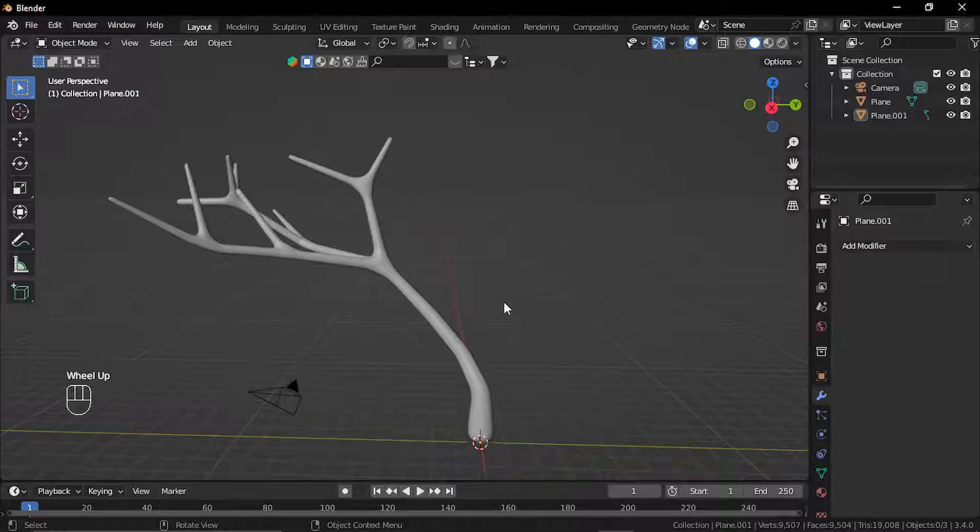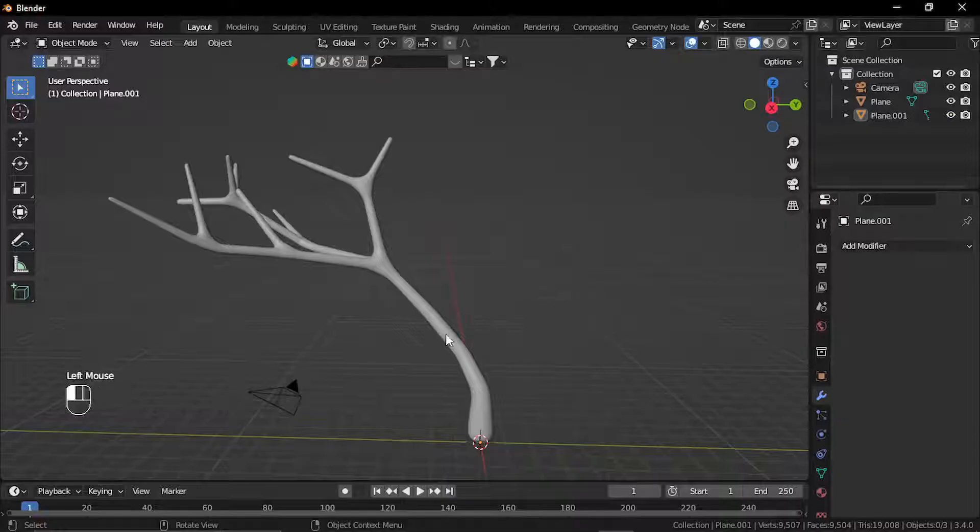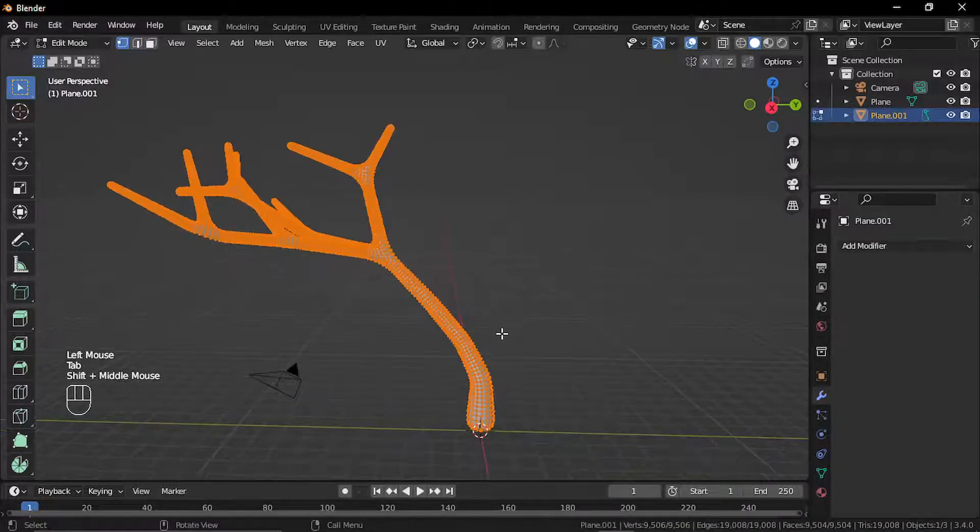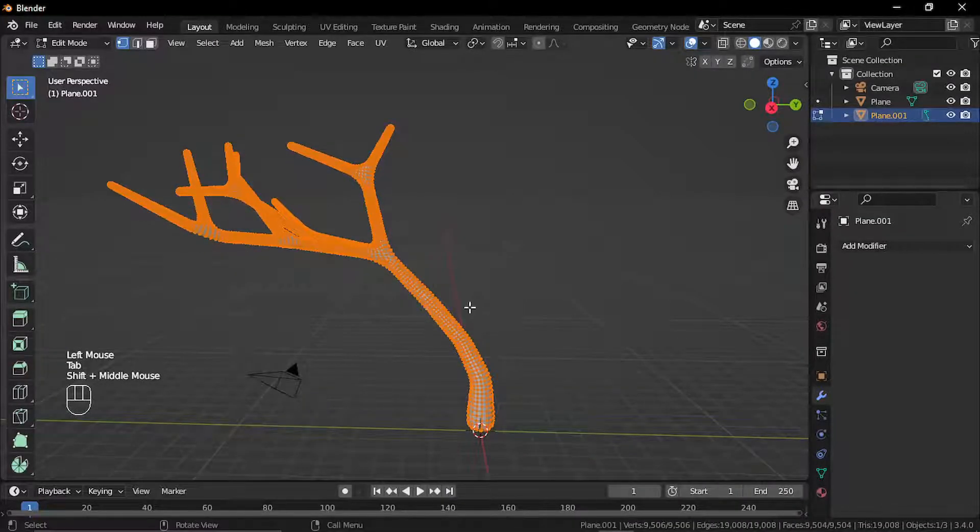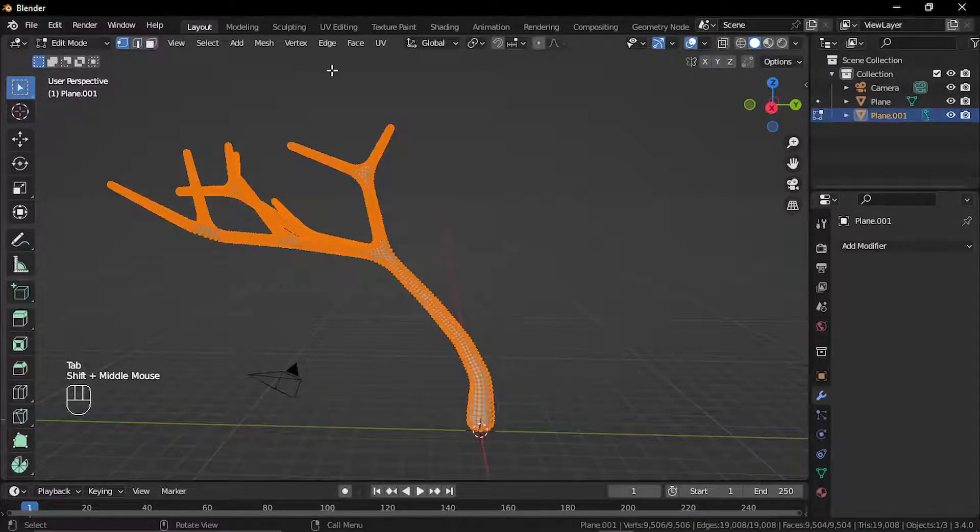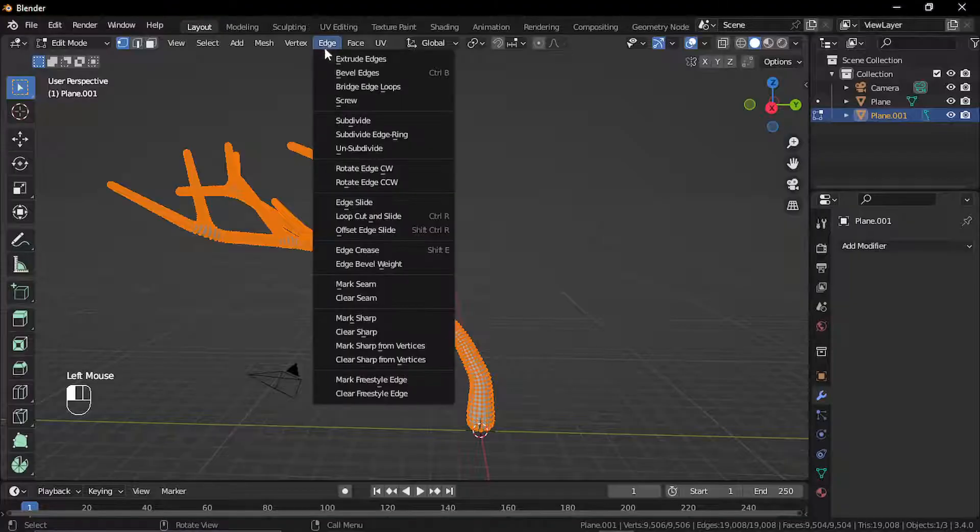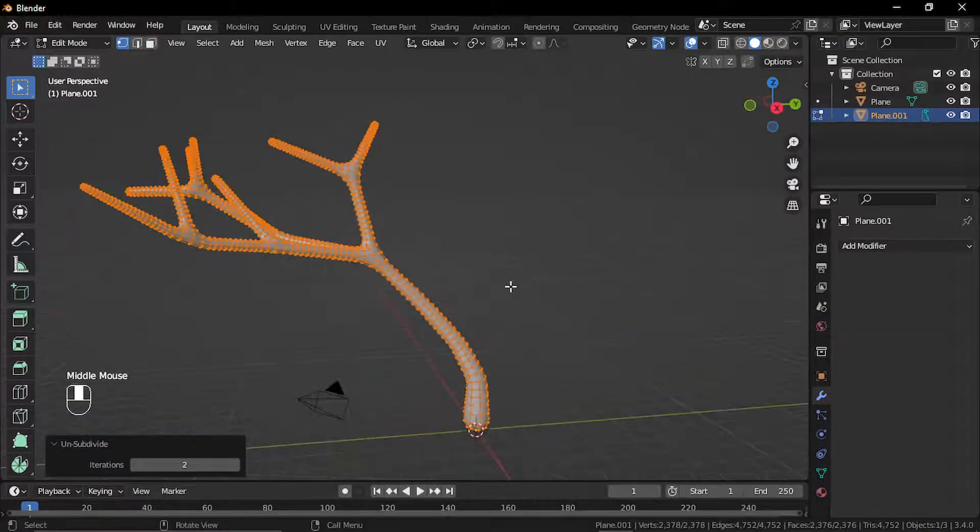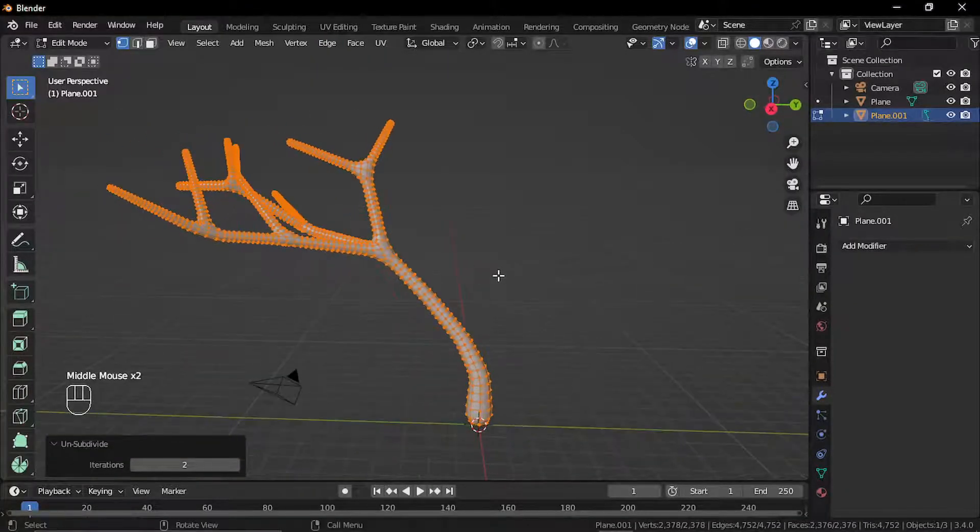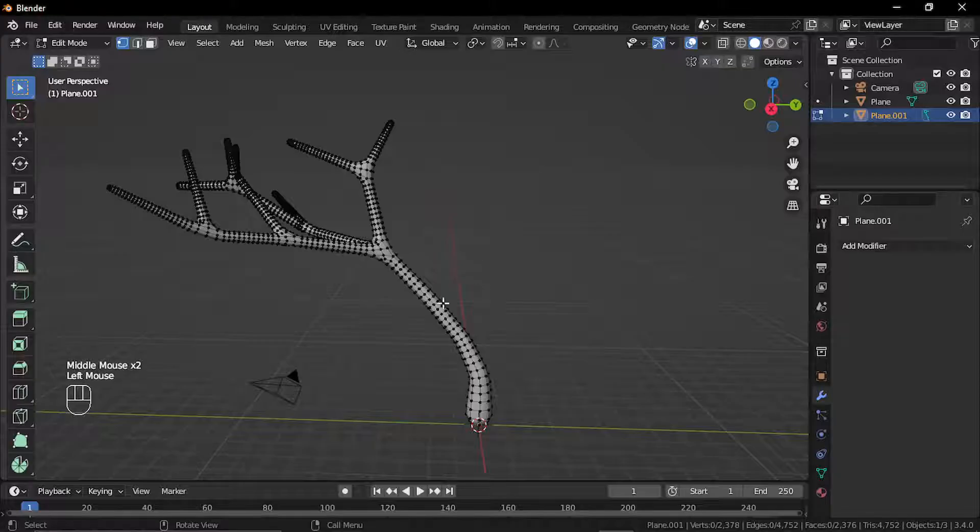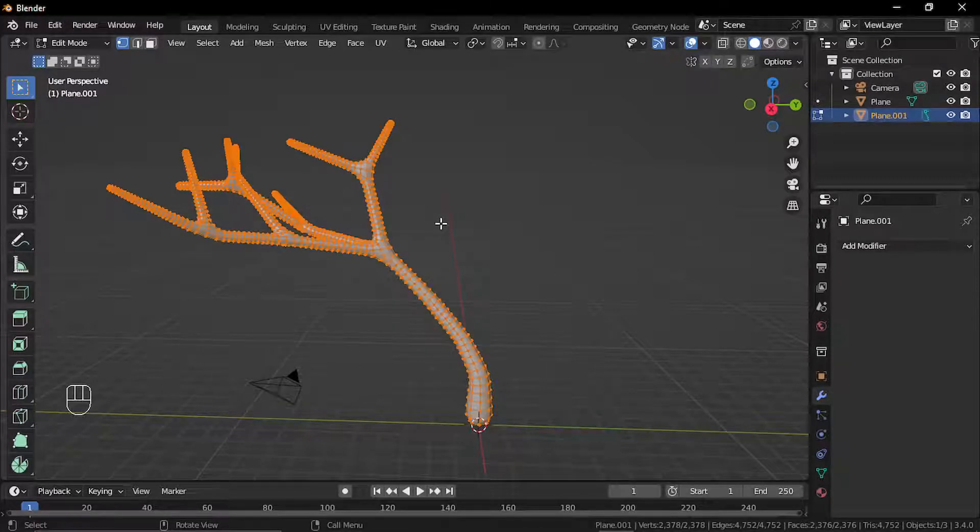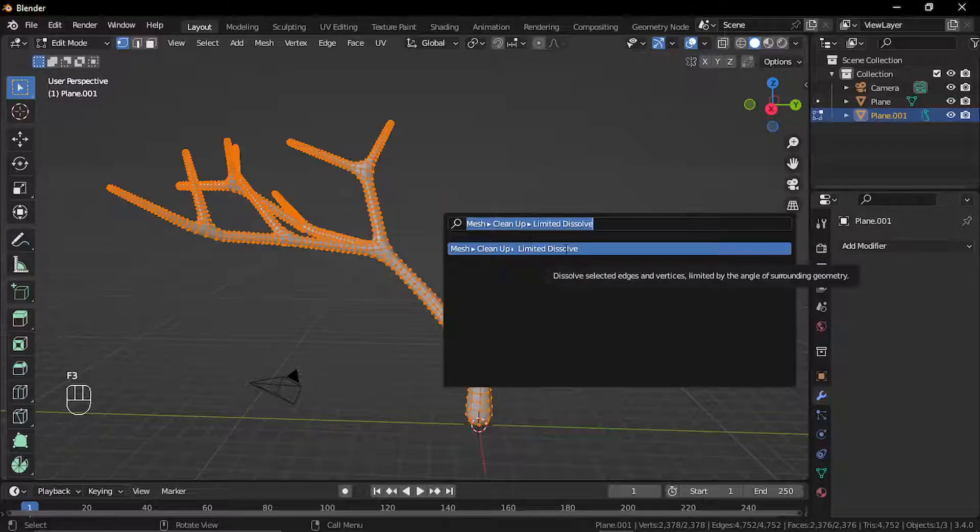After applying the modifier, you can optimize the shape of the tree. You can go to edit mode, select all, and go to edges, unsubdivide. It will optimize the geometry. You can also delete these extra edge loops. Also you can select all and search for limited dissolve.